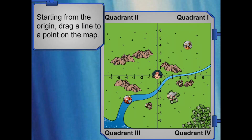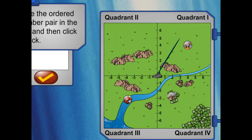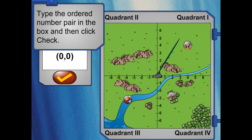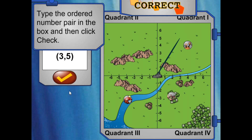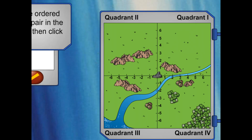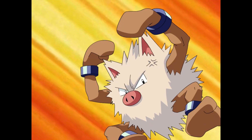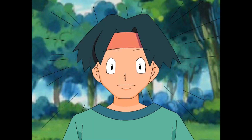Why don't you pick a point? Just stay away from the prime ape. Great! What do you see? Now type the ordered number pair so we can mark it on the map. Professor Oak is going to be glad to get this map. Thanks for your help. I'm out of here!